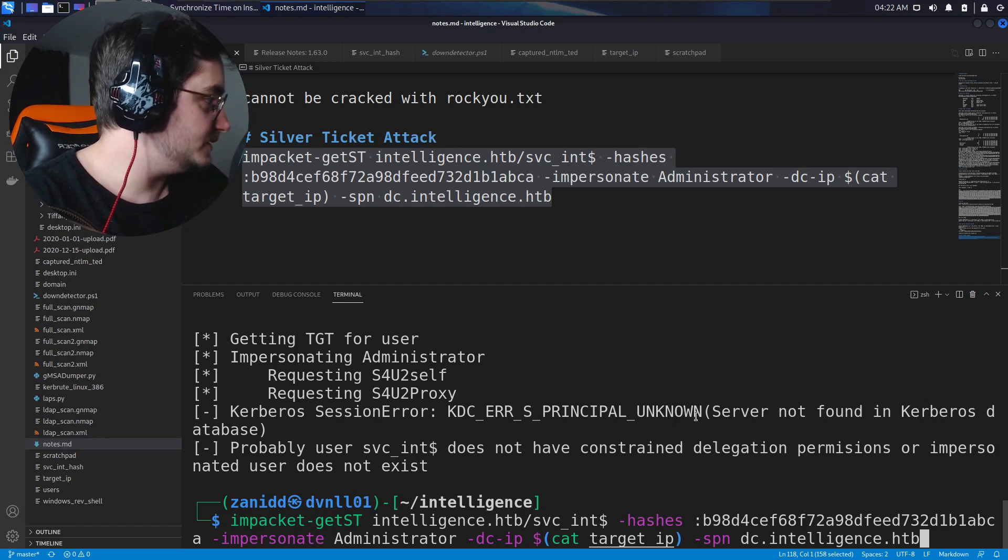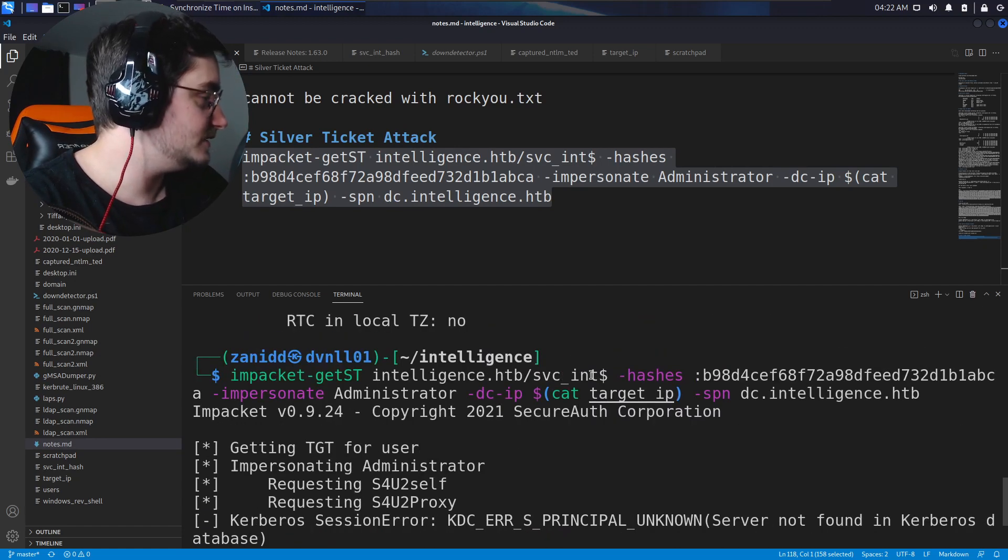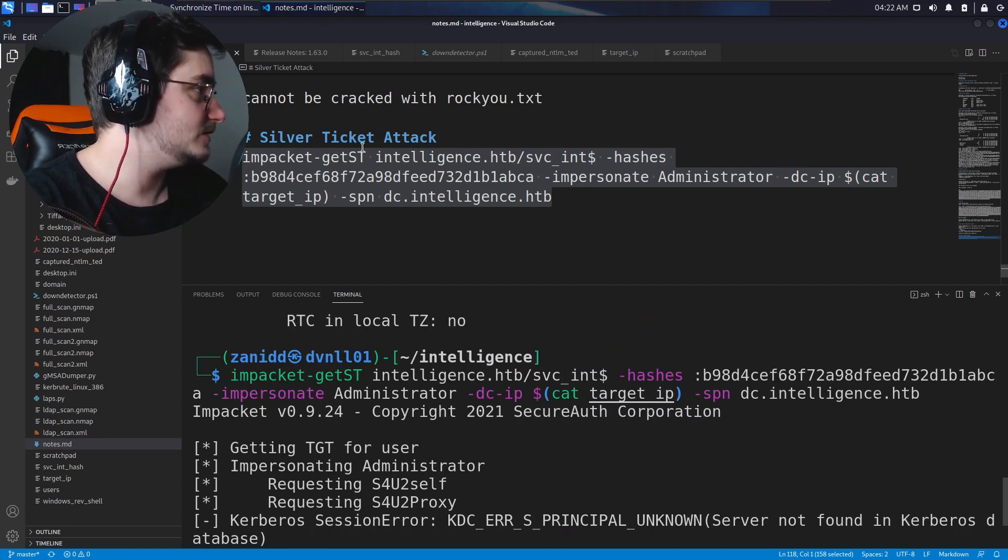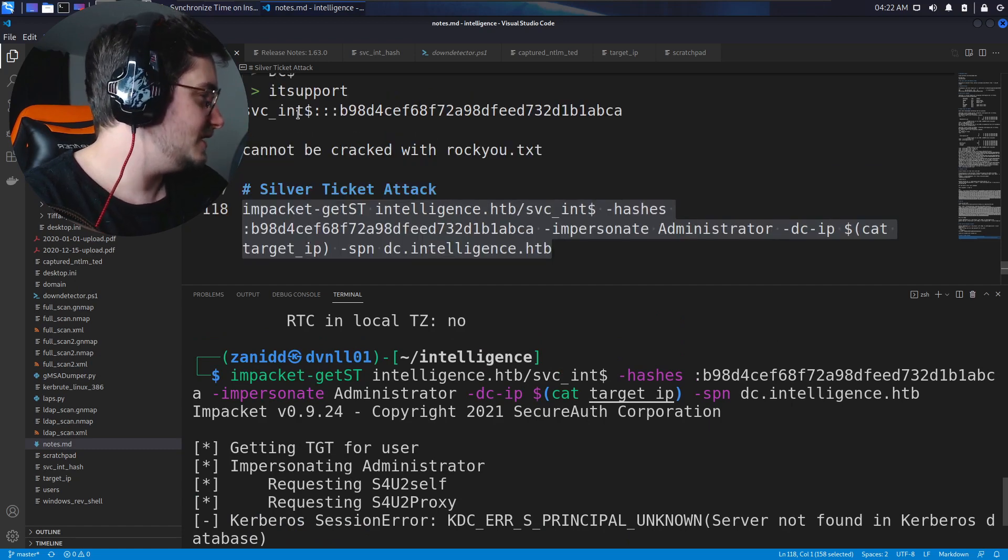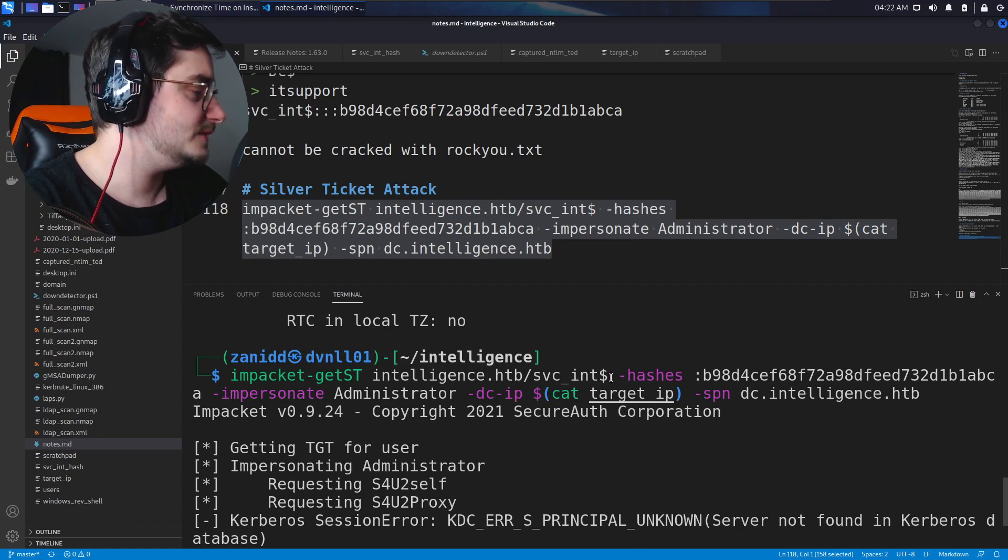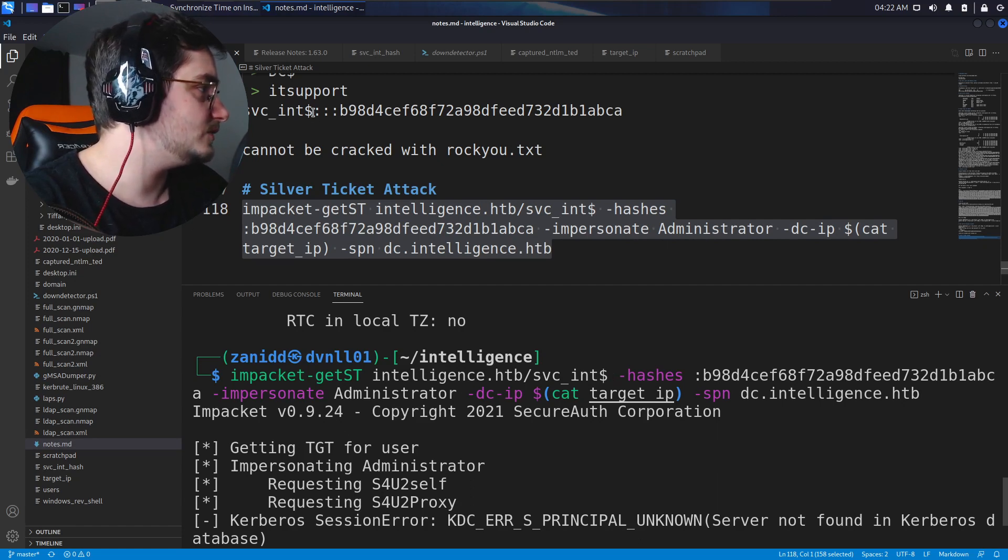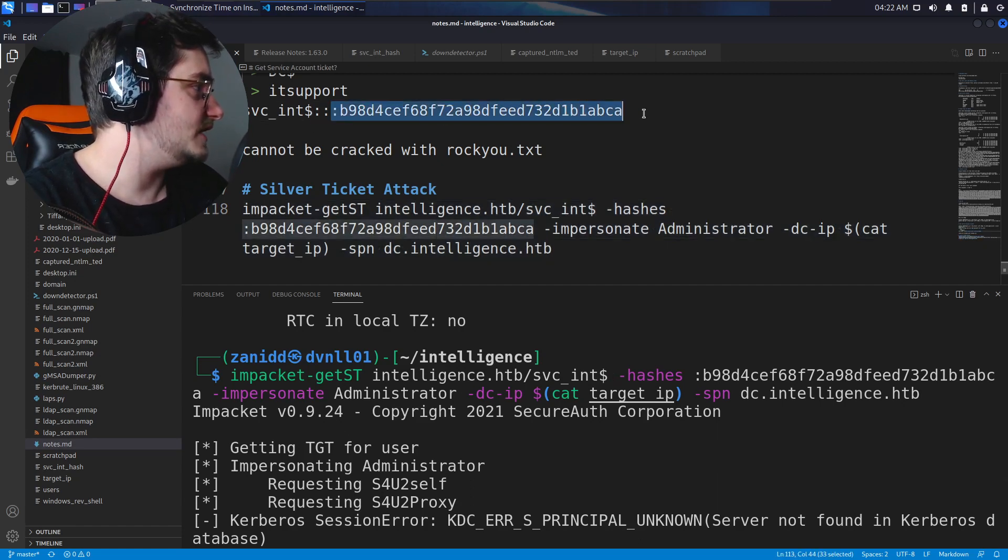Kerberos principal unknown. Server not found. Is it the right user? SVC underscore int, right? That should be the correct one. This is the hash.